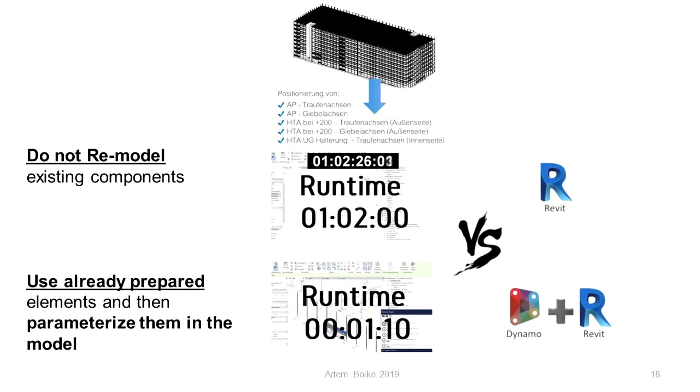Likewise, each step requires specific parameters. The close meshing of Dynamo and Revit greatly facilitates geometric modeling.